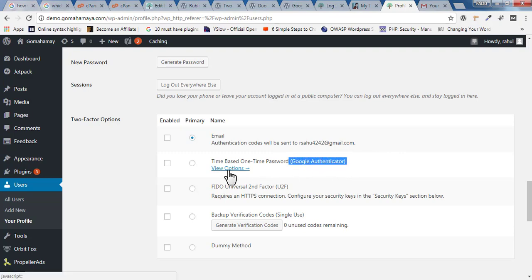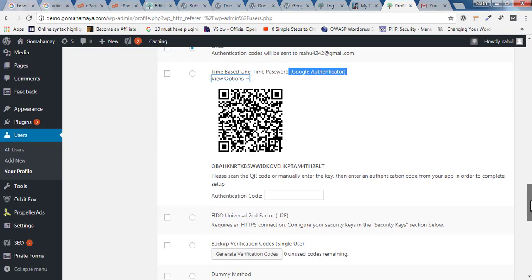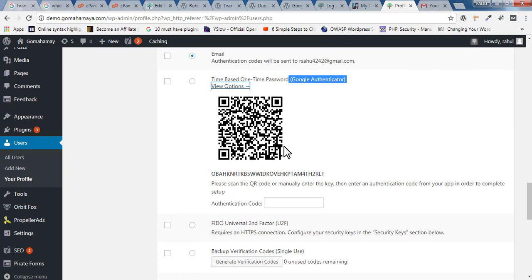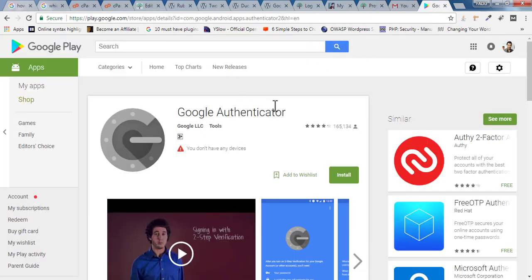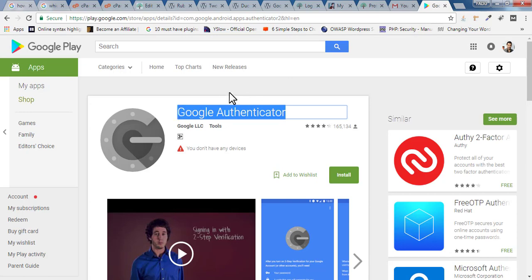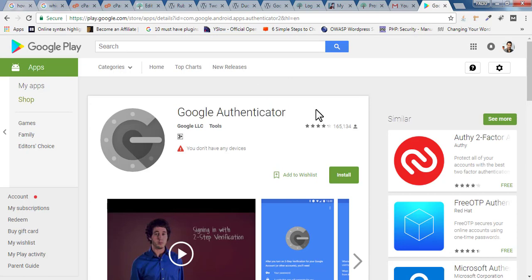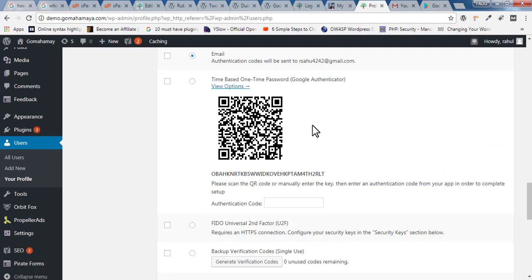Next, you have the Google Authenticator option, which is based on a one-time password. Click 'View Options' and you'll find a QR code. You need one mobile phone to use this feature. For the email option, there's no such requirement — you just need an email ID. First, download the Google Authenticator app if you want to use that method.